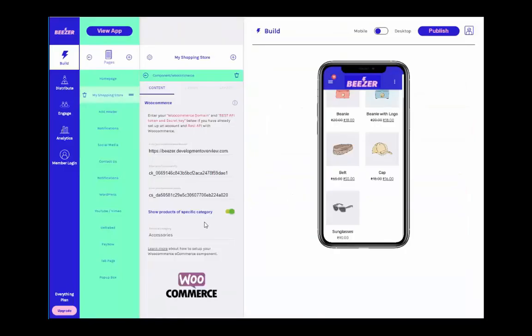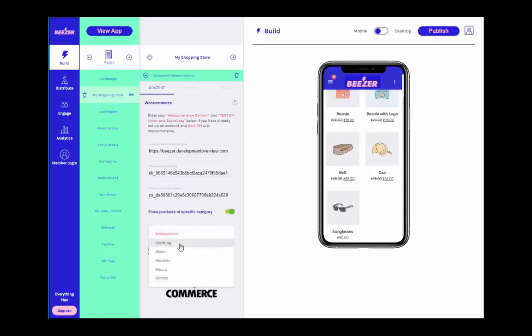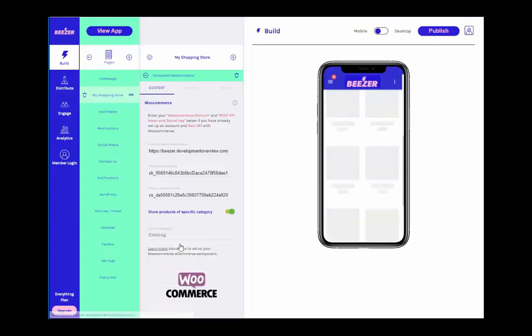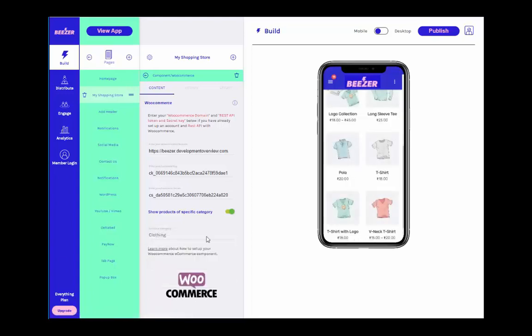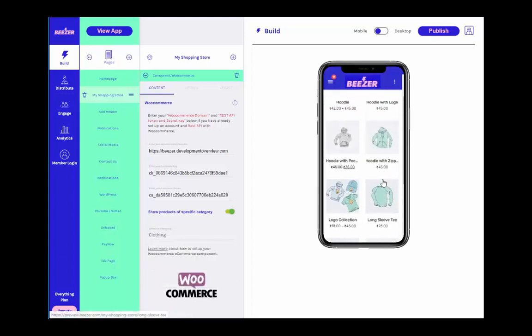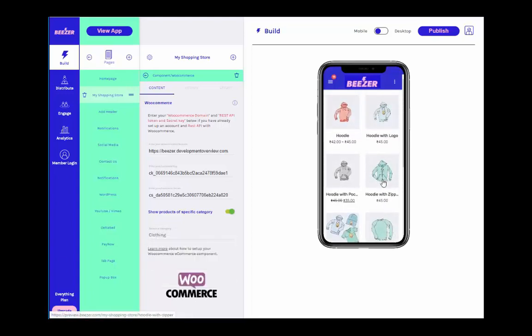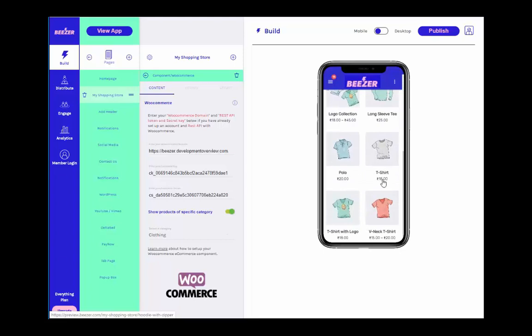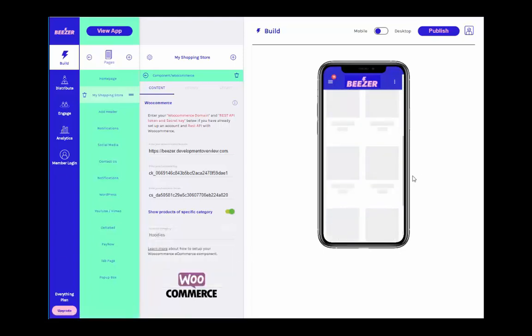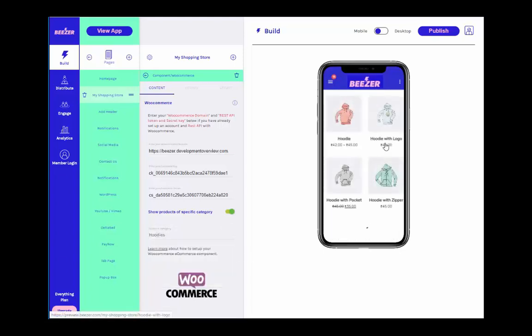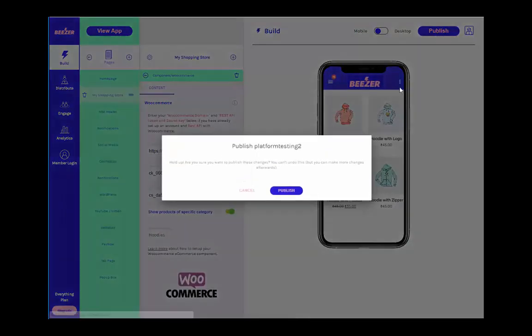Back on your Beezer platform, your WooCommerce shop should be up and running. You can customize it to display only specific products on your Beezer app by toggling Show Products of Specific Category and selecting the category that you want to show. Happy selling!